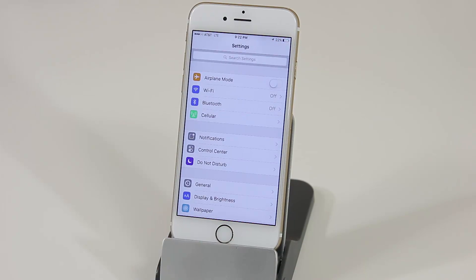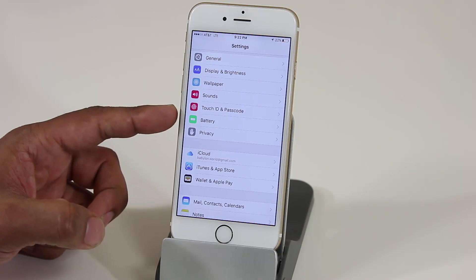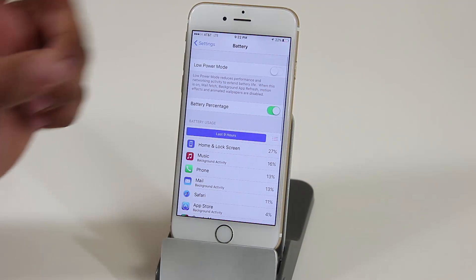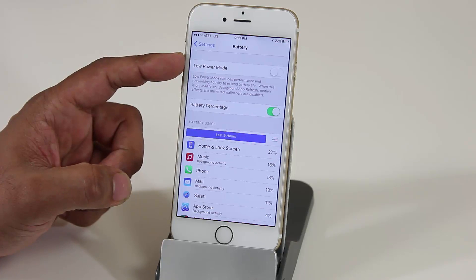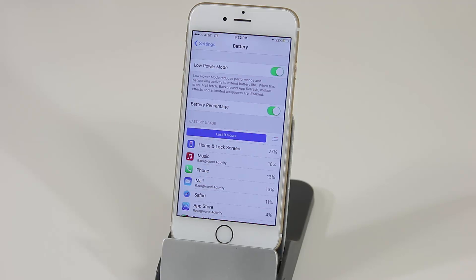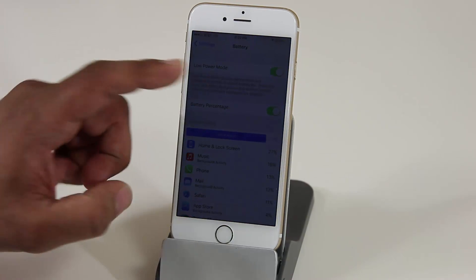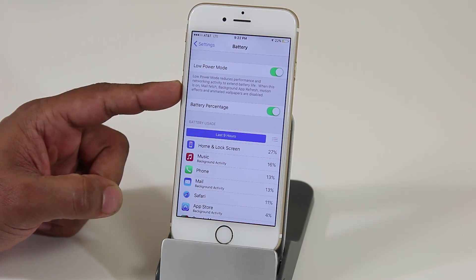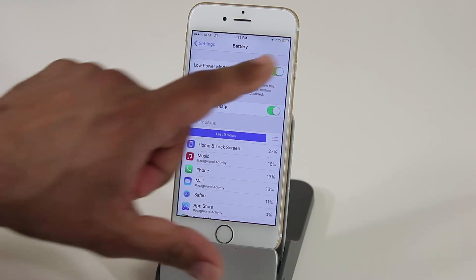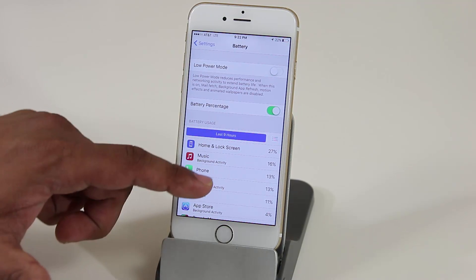This brings us to the next feature: there is a new Battery section in iOS 9. If you tap it, you get what's called Low Power Mode. Enabling Low Power Mode disables certain things on your iPhone and extends your battery life by one hour. The things that get disabled are mail fetch, background app refresh, motion effects, and animated wallpapers.